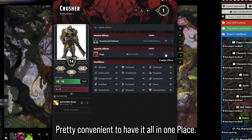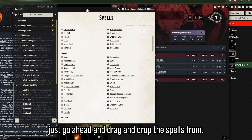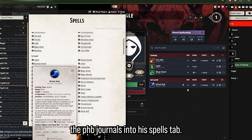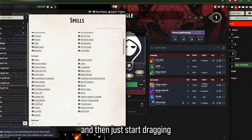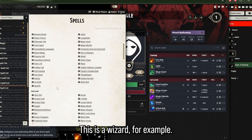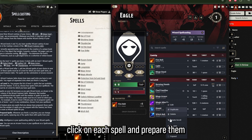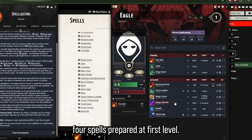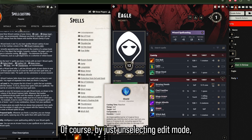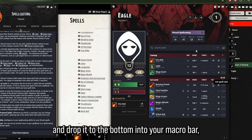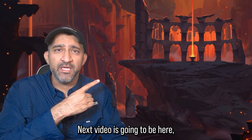For a spellcasting character, drag and drop spells from the compendium - the PHB journals - into the spells tab. Open the spells compendium from the right side and start dragging and dropping the spells you want. For example, this wizard gets three cantrips and you can right click each spell to prepare them - a wizard can have four spells prepared at first level. Exit edit mode, give them their spell slots back, and drag spells to the macro bar for quick access. That's it for character creation!